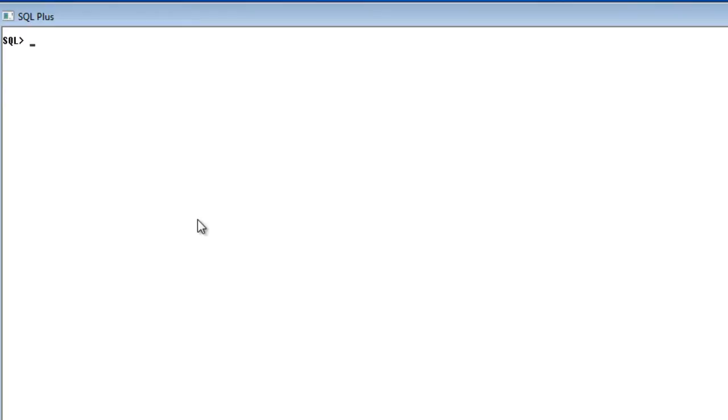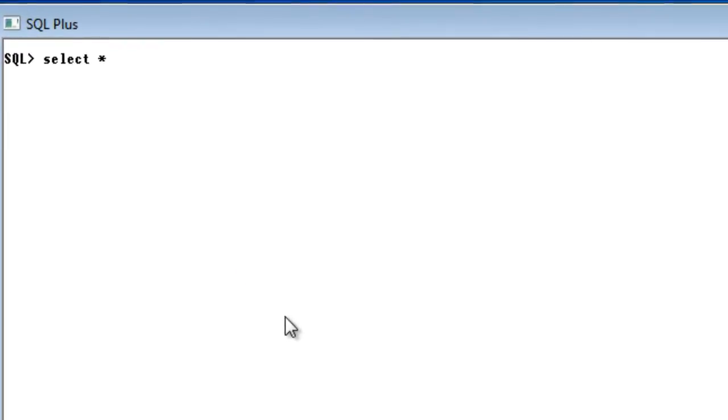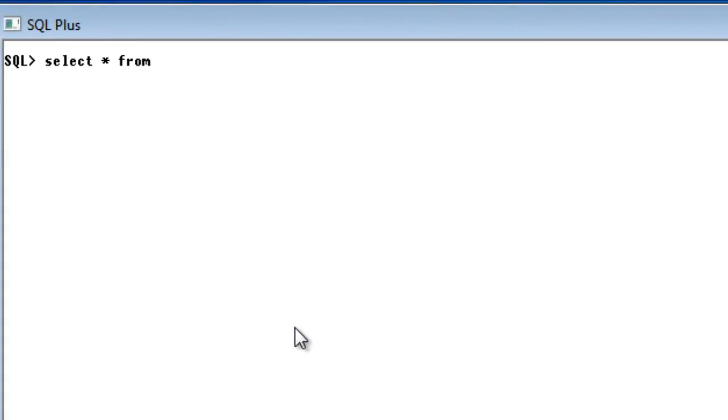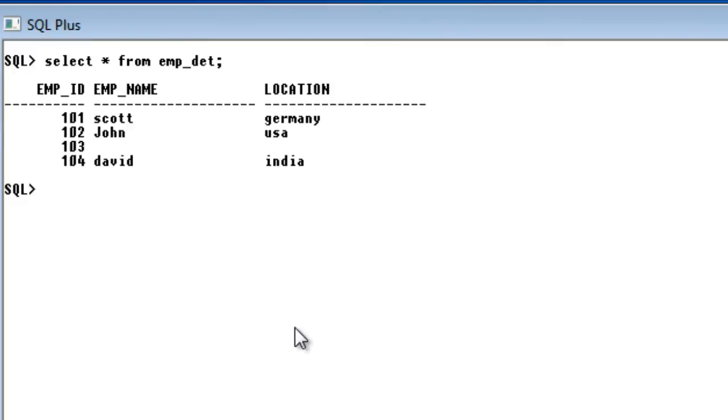I am going to make use of two tables. I am going to cross-join those two tables. So I am going to say select star from employee detail. This is one of the tables and another table is going to be select star from department detail.